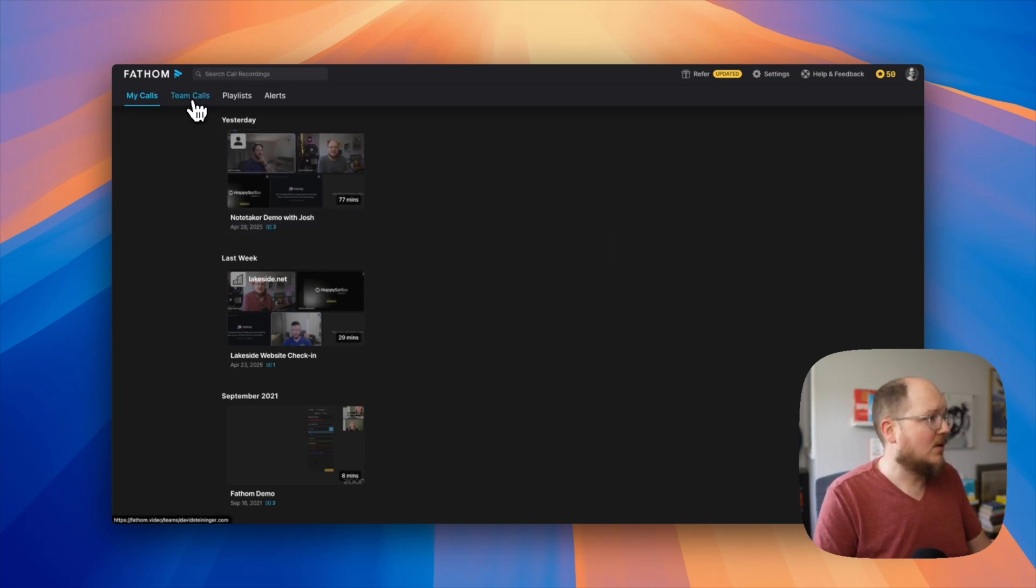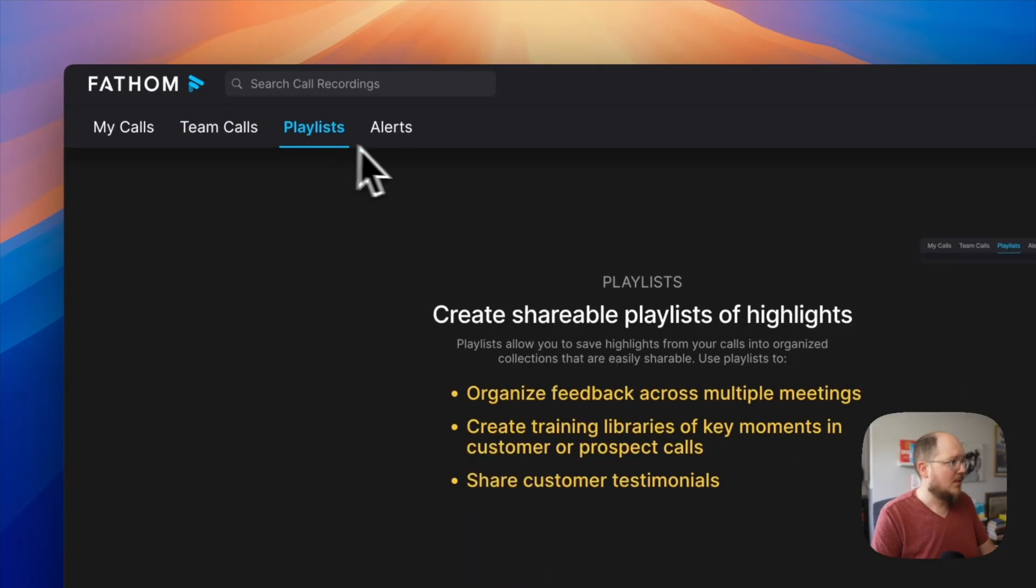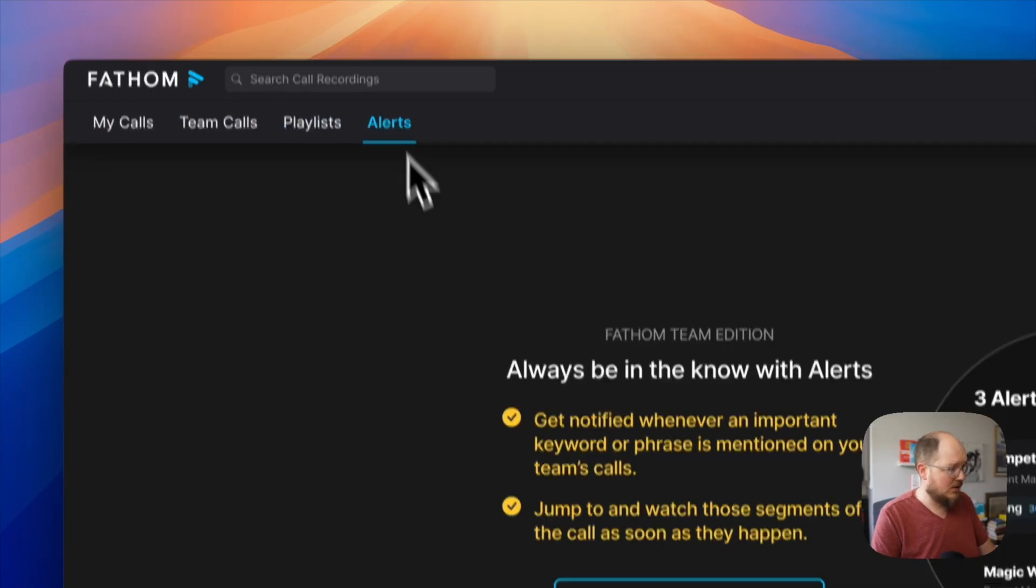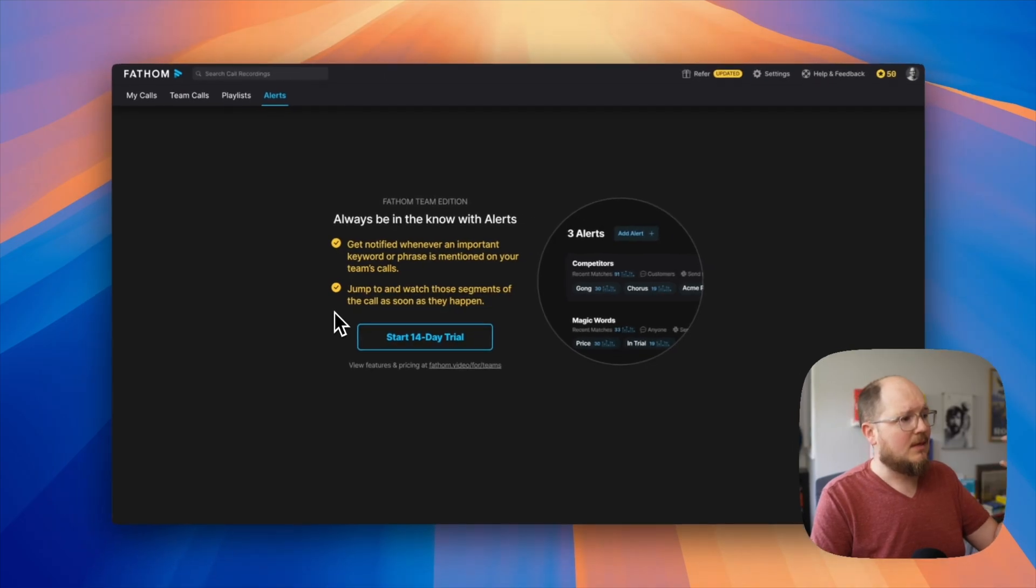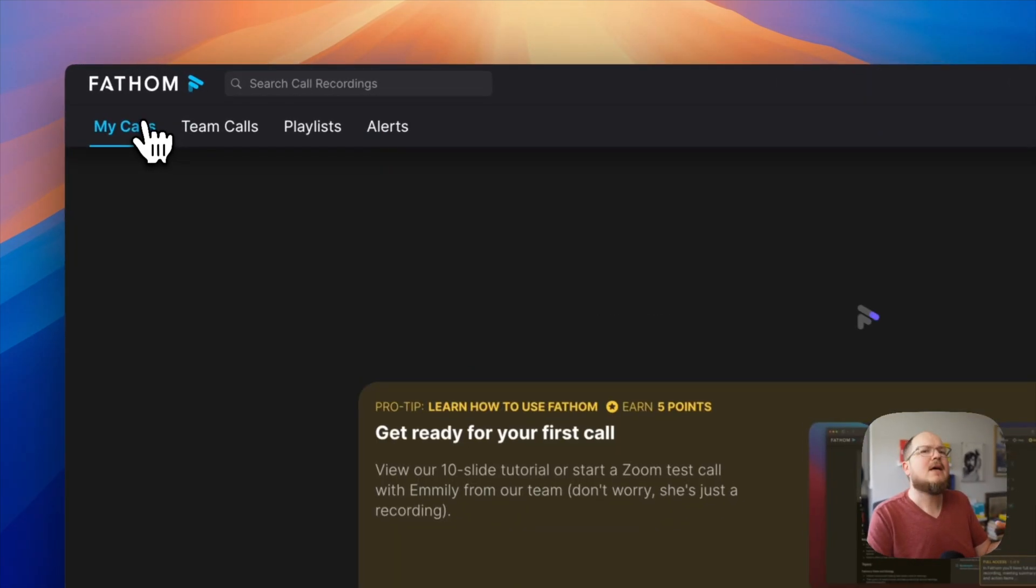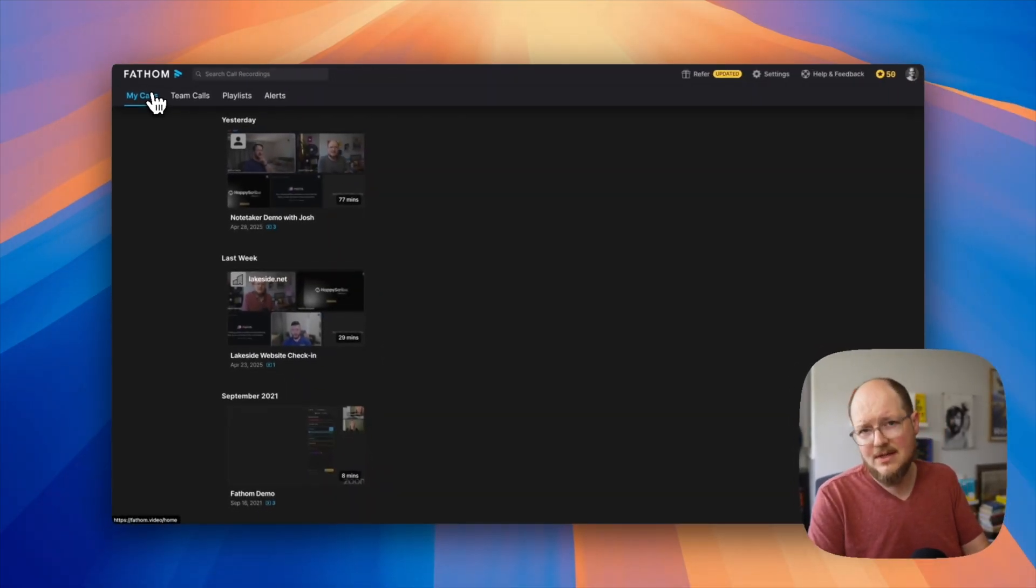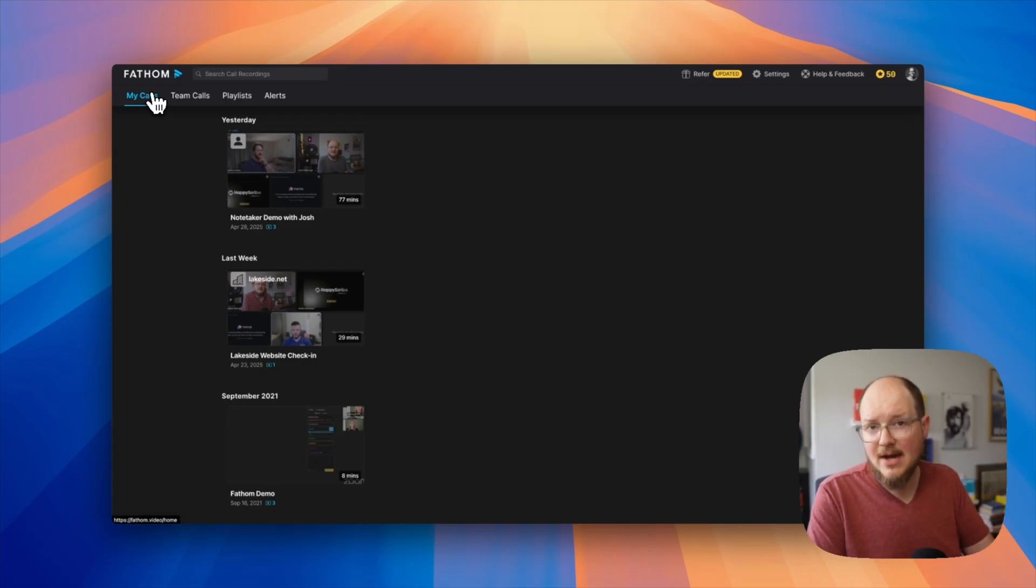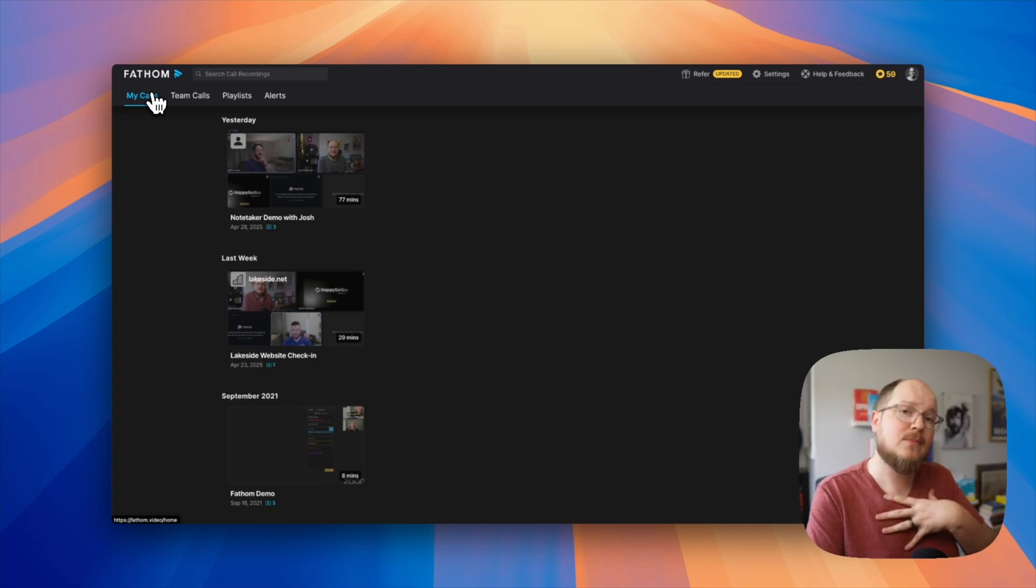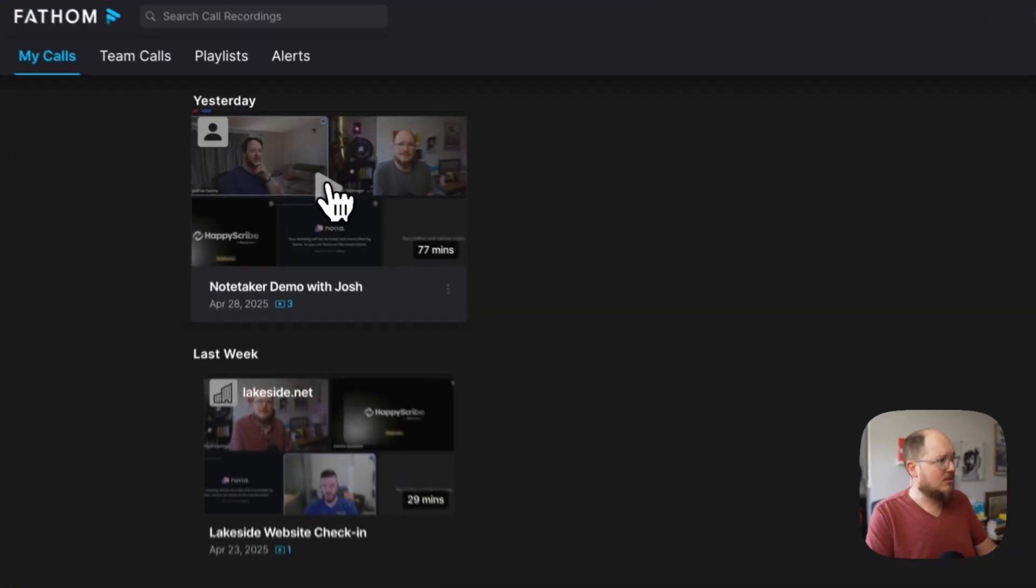There are other tabs up here: team calls, playlists, and alerts. These are all premium team features, which we're not going to get into. Just suffice it to say, there is a team version to Fathom if you work on a sales team, customer service, or another business situation where you would want multiple people to have access to video calls to evaluate and share notes. But I don't need that. It's just me. So let's now look at the actual summary itself.